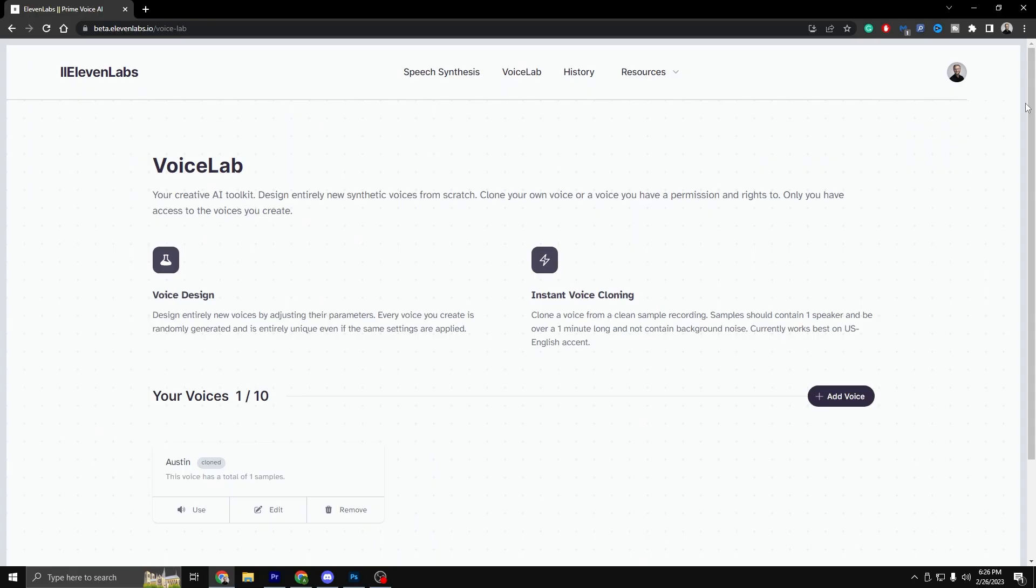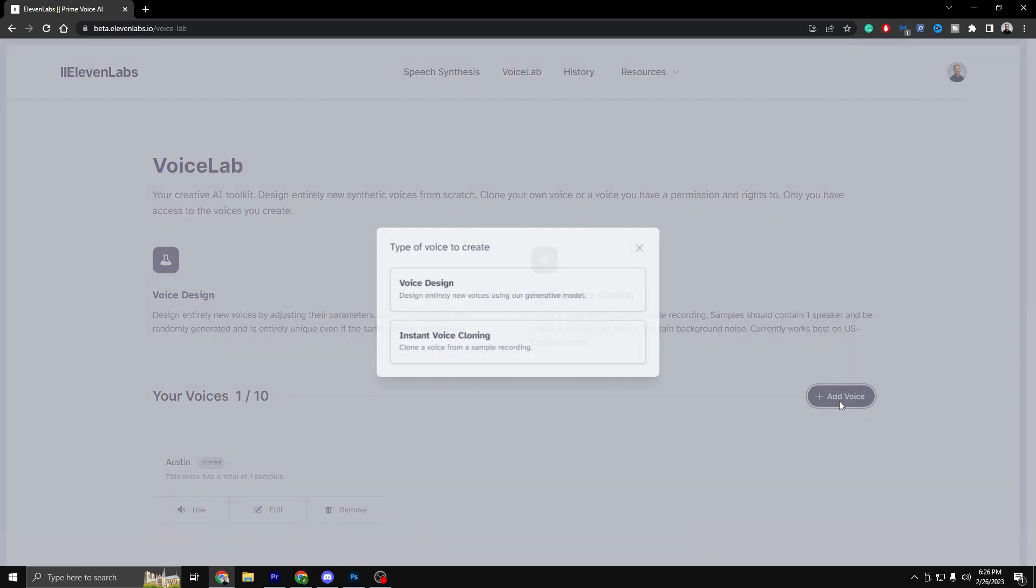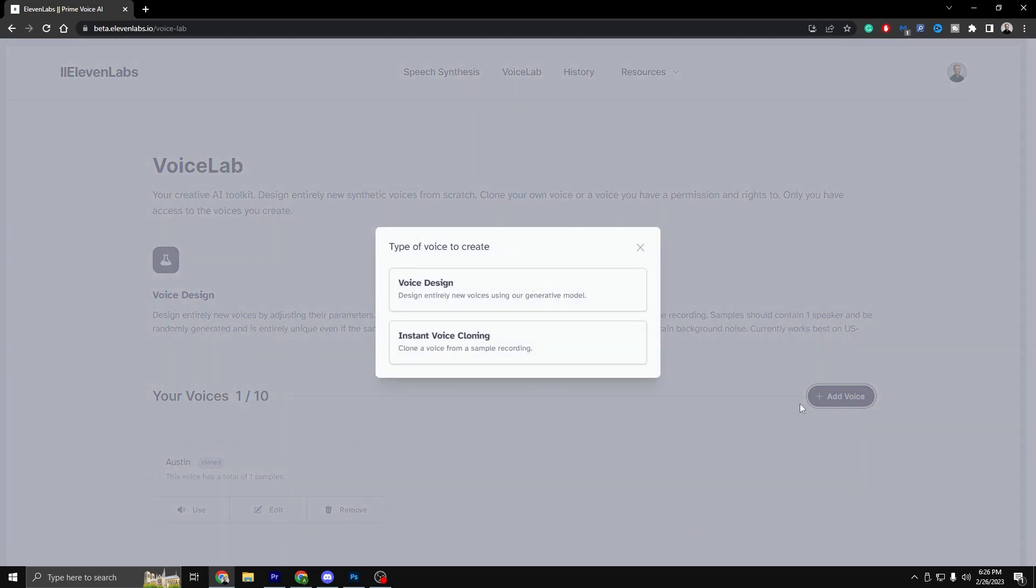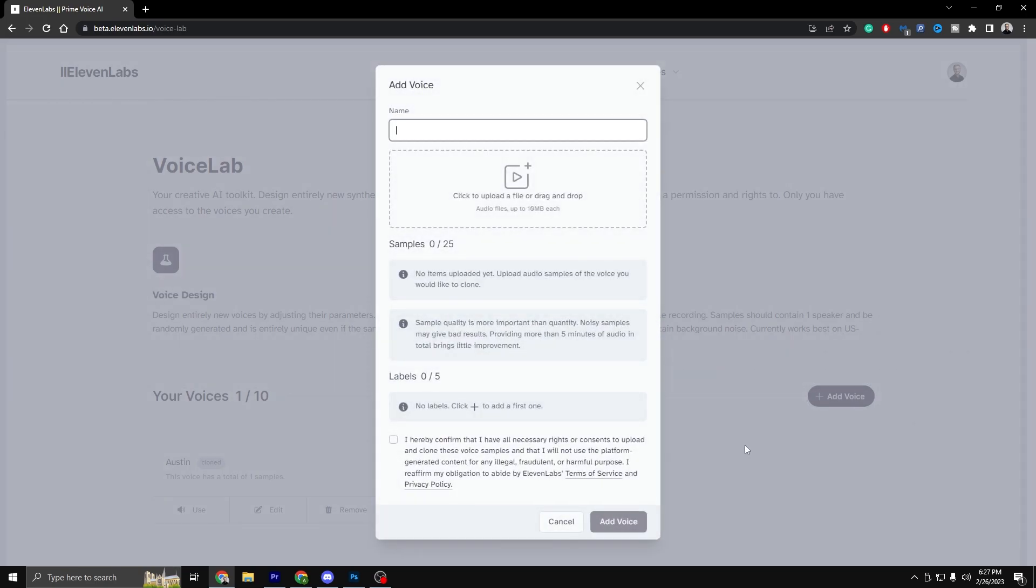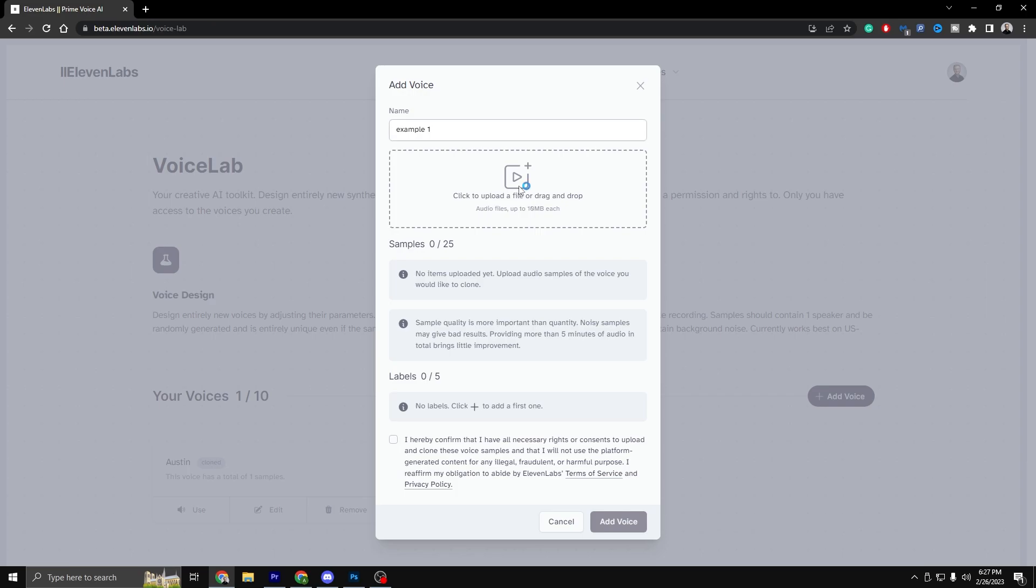Once you have created an account, you will be taken to the Resemble AI dashboard. Step 2: upload a recording to create a voice clone. This recording should be at least 30 seconds long and should be of good quality. To upload a recording, click on the create voice button on the dashboard.